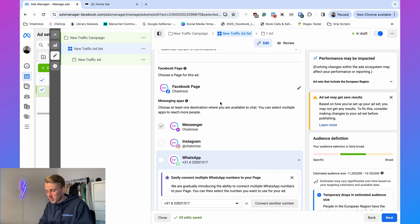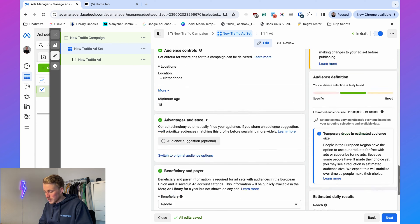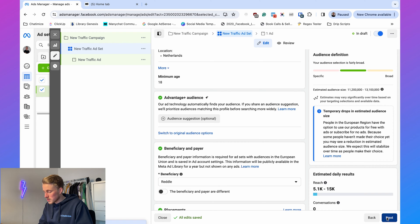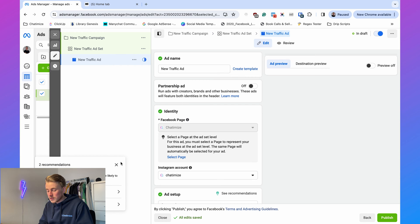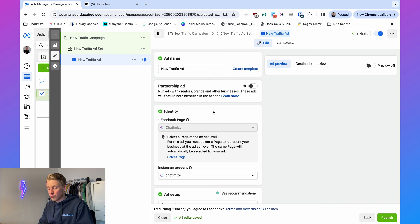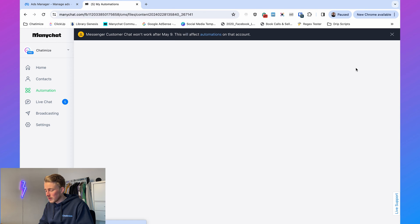You can also select Instagram and WhatsApp, but I recommend setting up separate ads for each. If you want to connect an Instagram ad to ManyChat, use a separate campaign. So here just go with Messenger, click next, and now we reach the step where we connect the Facebook ad to ManyChat. The first thing we need to do is create a ManyChat automation.